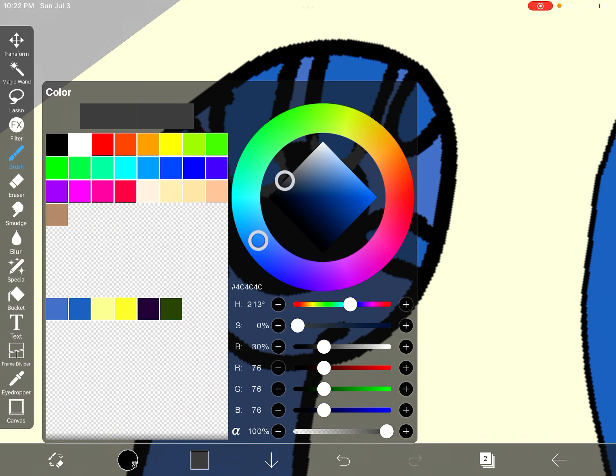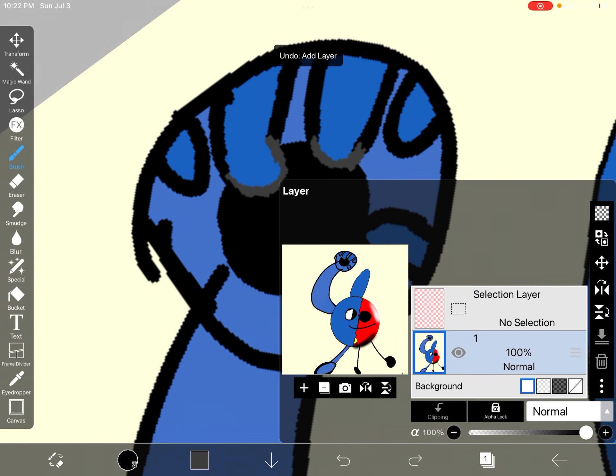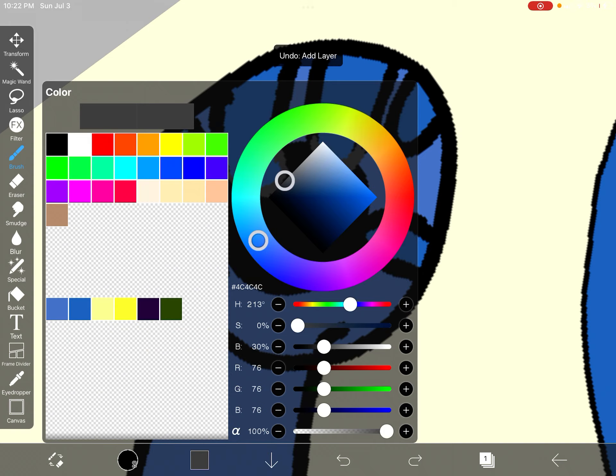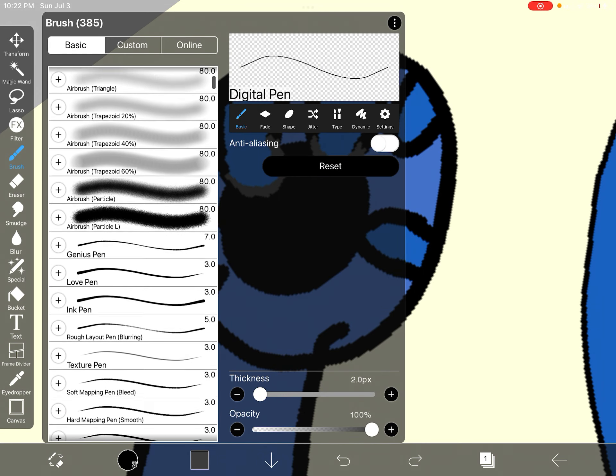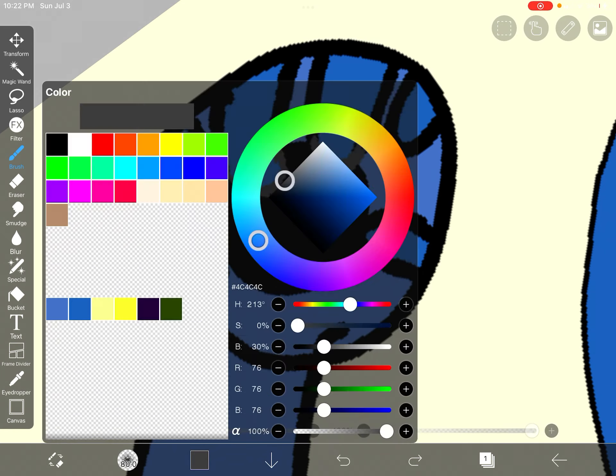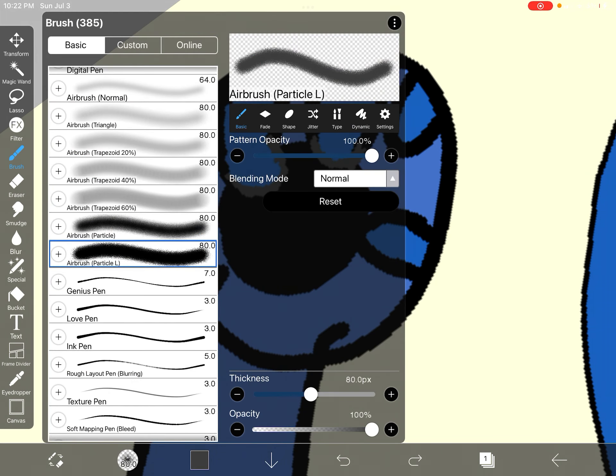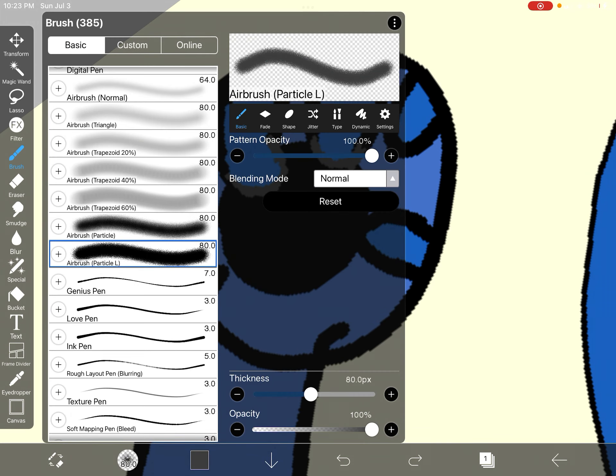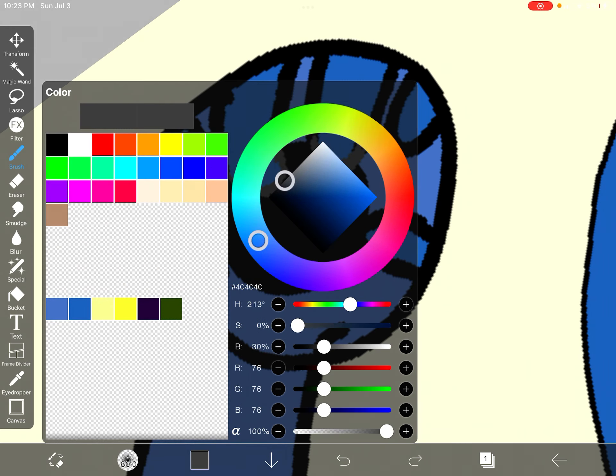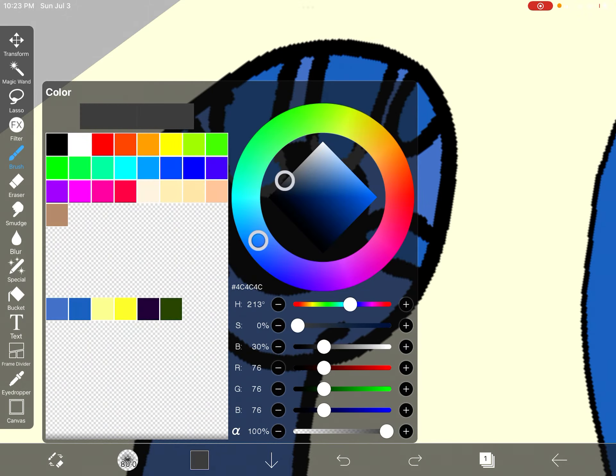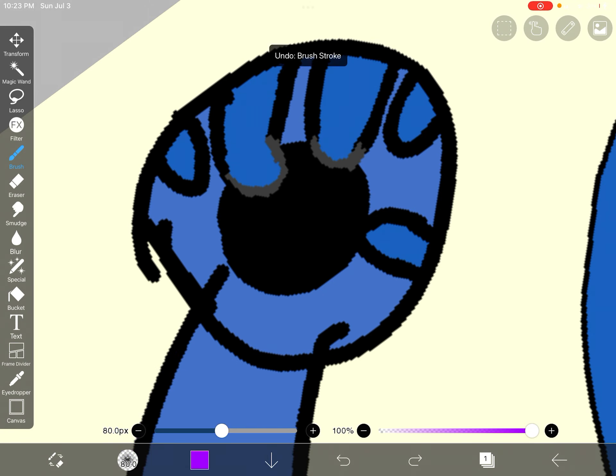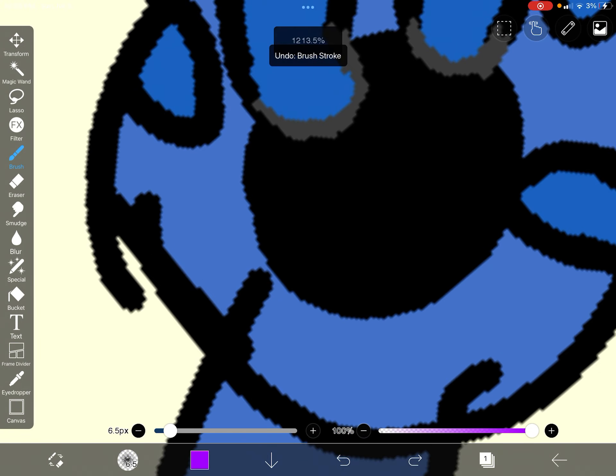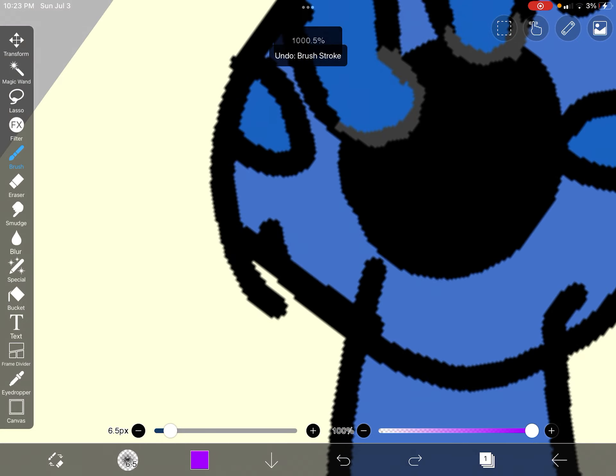Now for another favorite part of mine: a little more details, because I'm bored. I use airbrush particle L for like clouds and stuff, but today I'm using it for something different: black hole particles, because why freaking not.